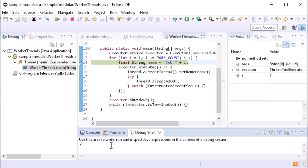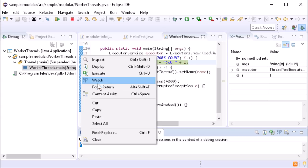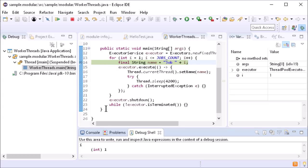The display view has been renamed to Debug Shell. Its functionality remains the same.